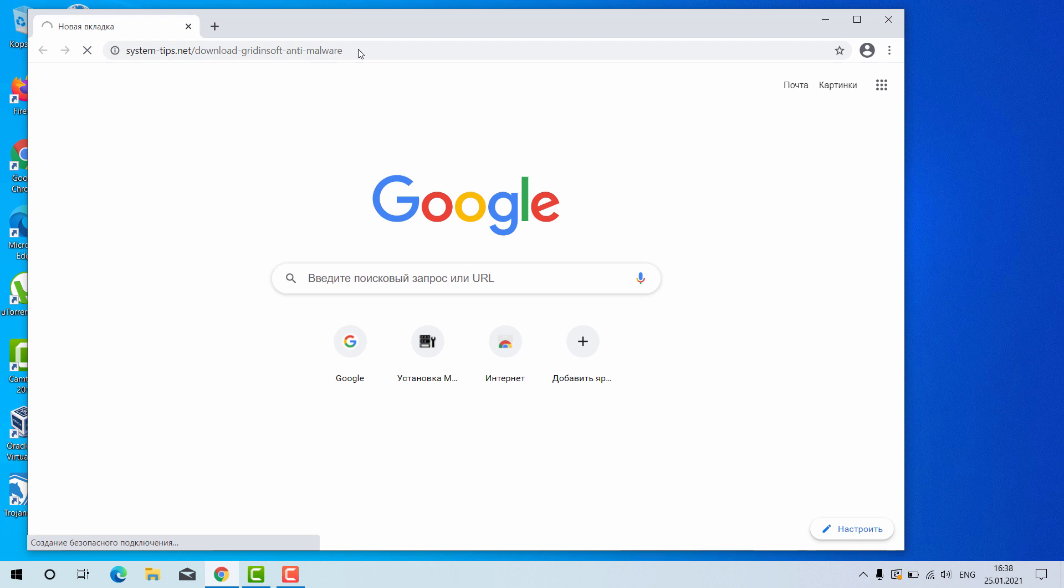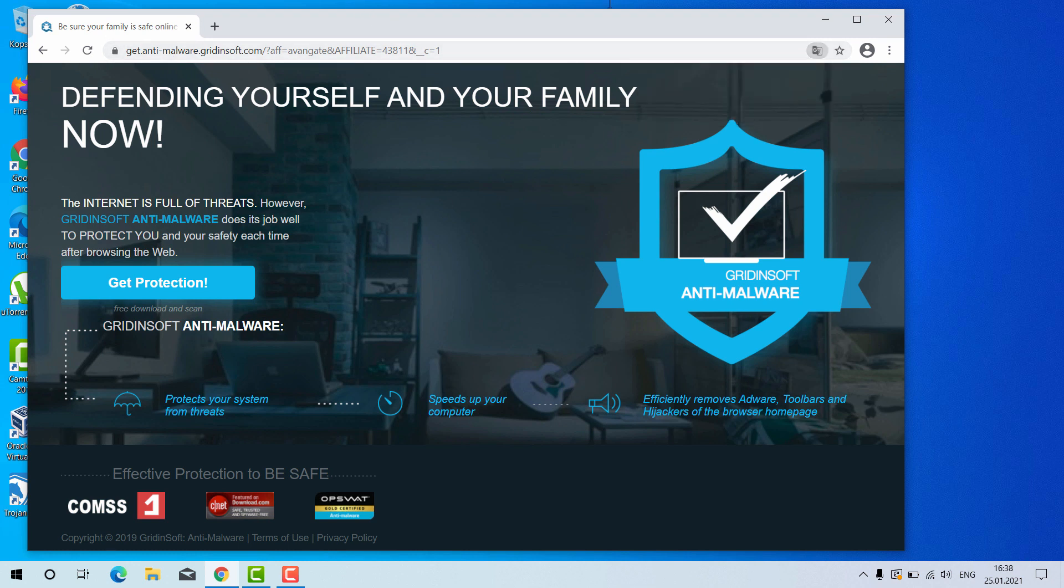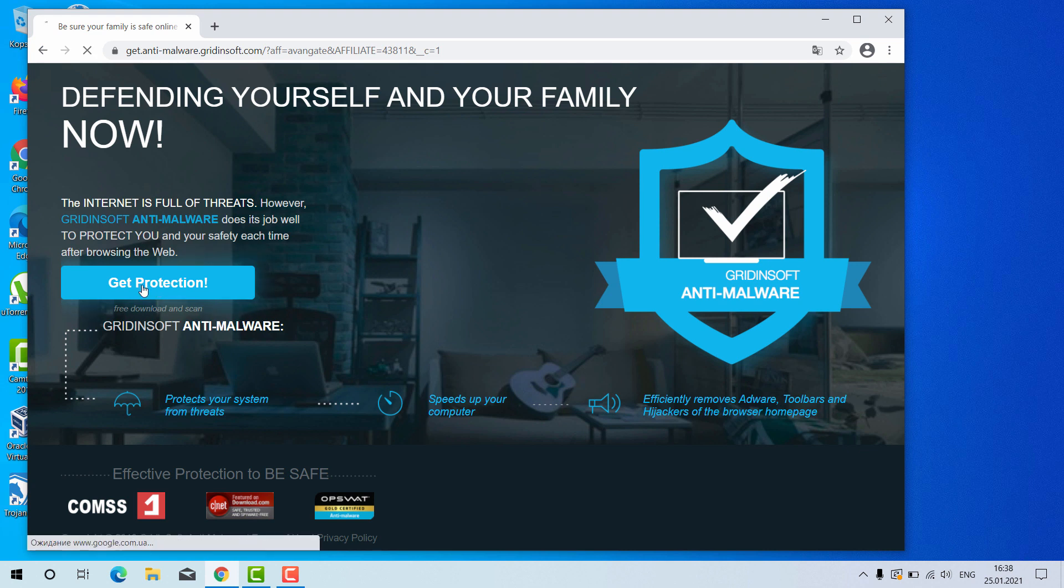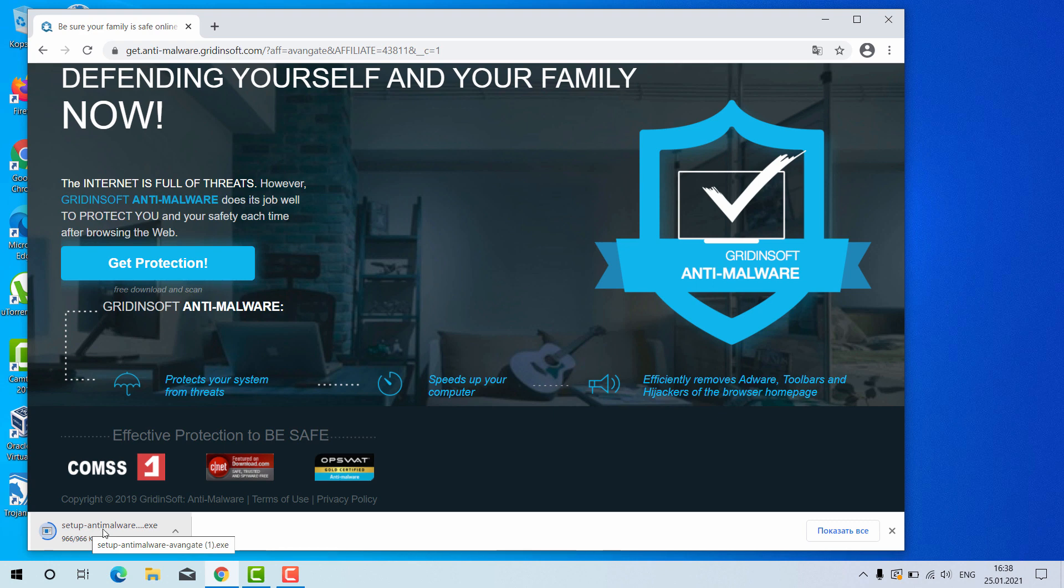After you go to this link you will be brought to the special landing page of GridinSoft Anti-Malware for your Windows computer. Click on Get Protection and this will download the setup file.